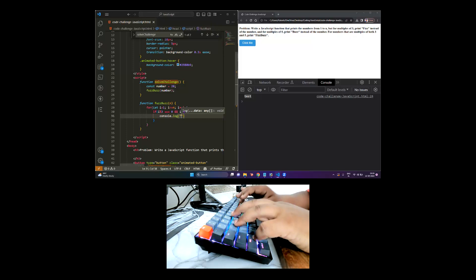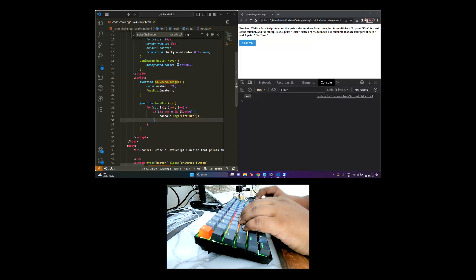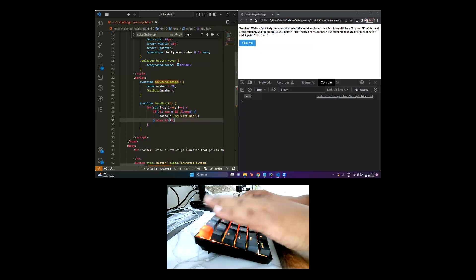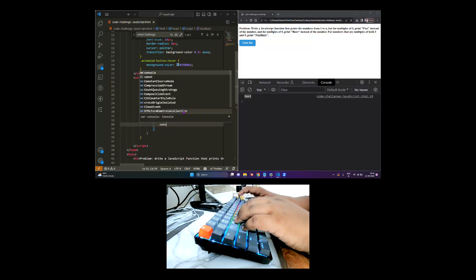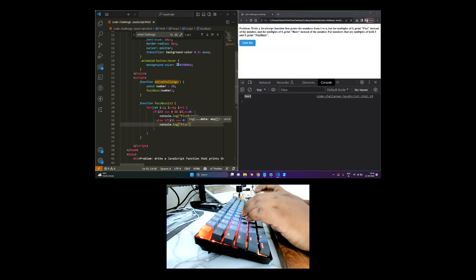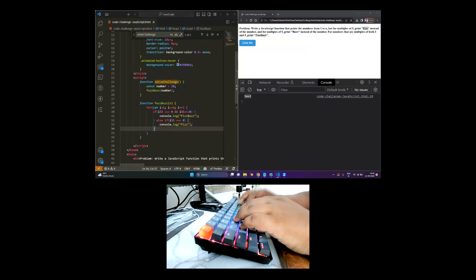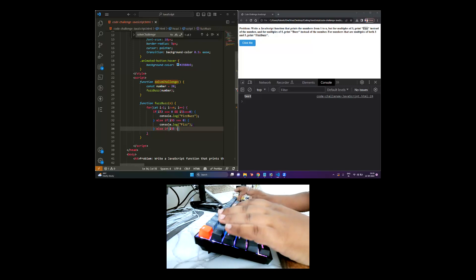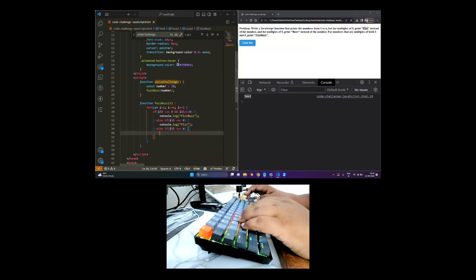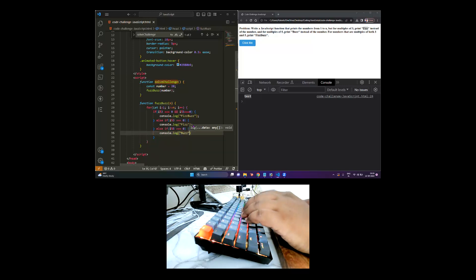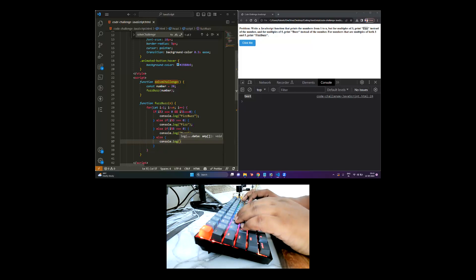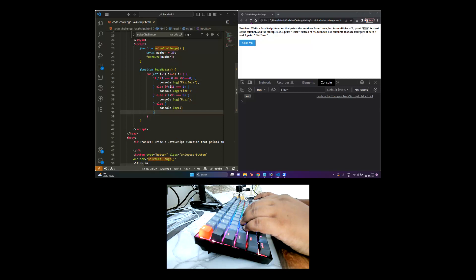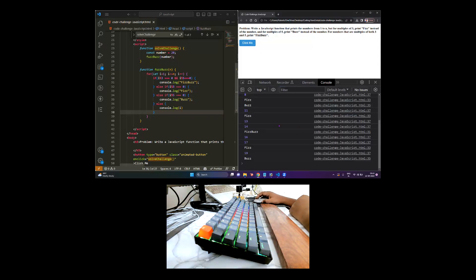Then we go to else-if: if the number is only a multiple of three — i modulus 3 equals zero — we console.log 'fizz'. Then another else-if: if i modulus 5 equals zero, meaning it's a multiple of five, we console.log 'buzz'. And if the number is not a multiple of three or five at all, we just console.log the value of i.